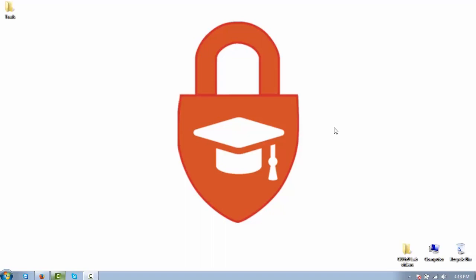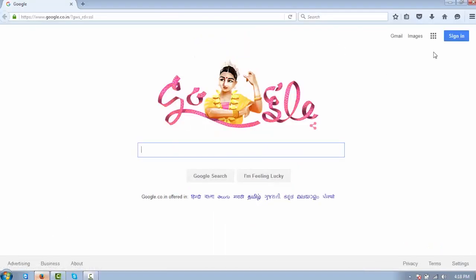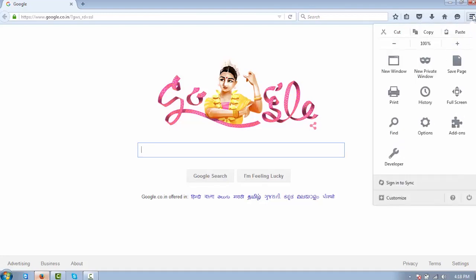Hello everybody, welcome back. This is ethical hacking training and we are going over labs. This is the third lab. I want to go over something quickly with you - a tool. I've opened up Firefox, and basically this is about gathering information about a target website using a Firefox add-on, which is the Firebug add-on.